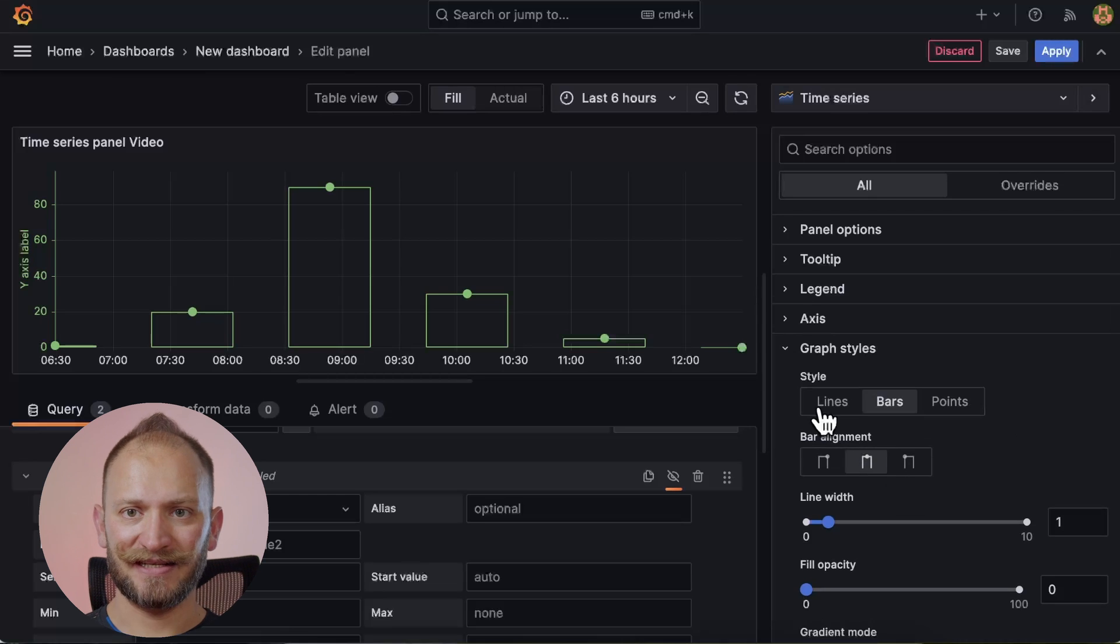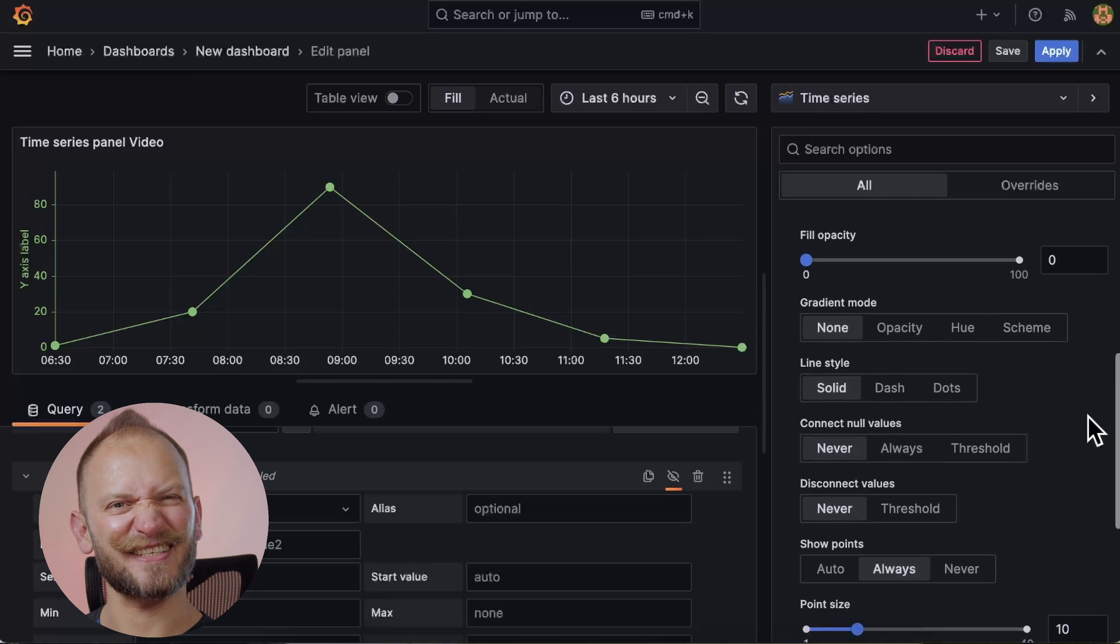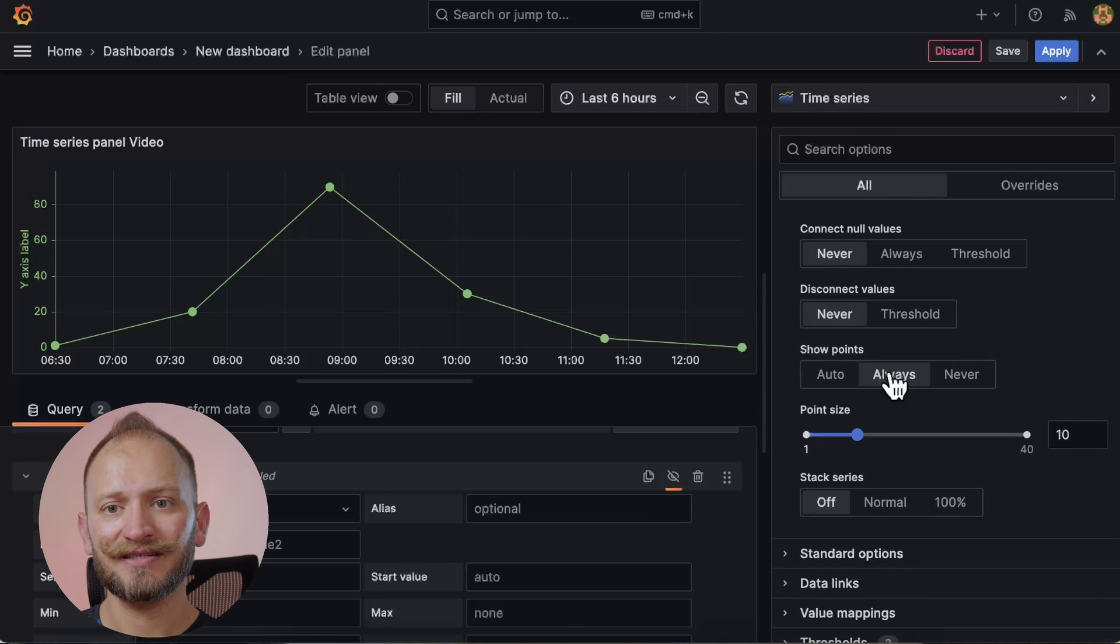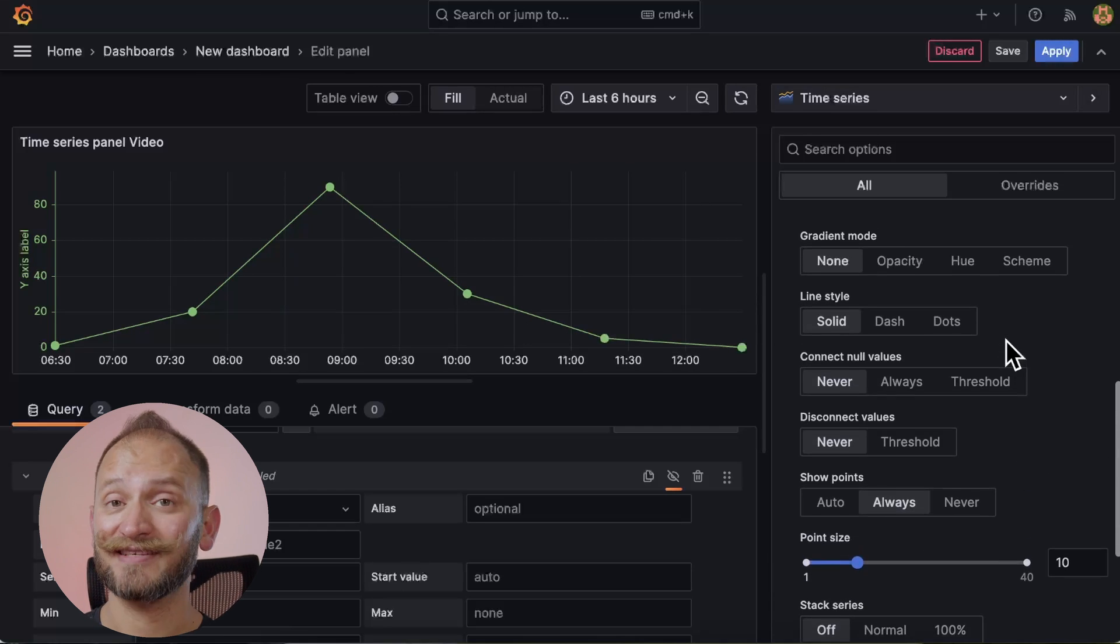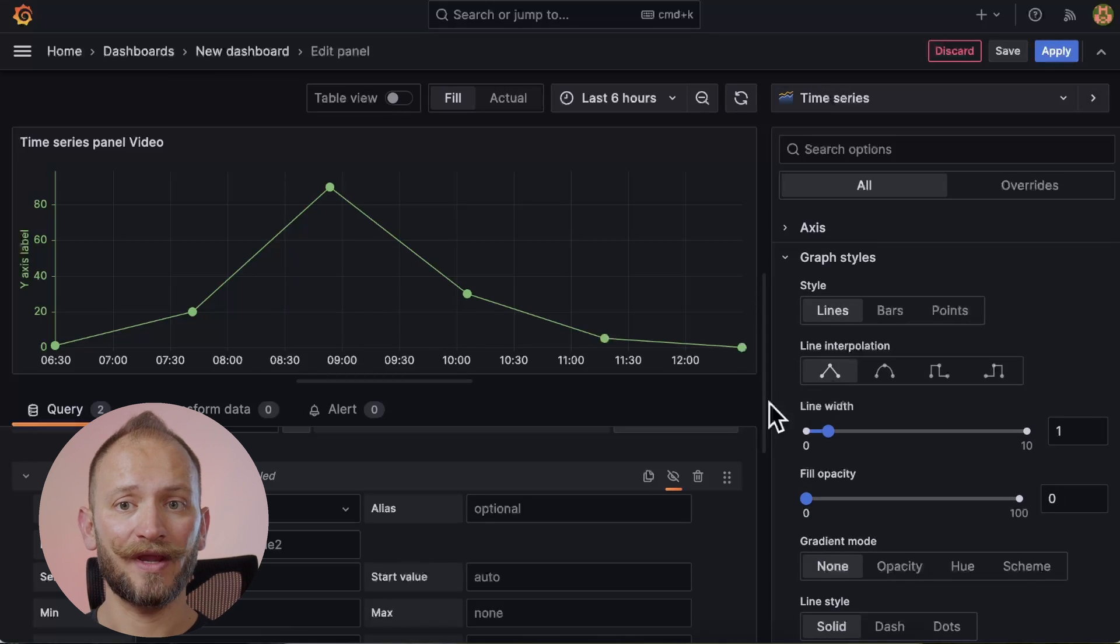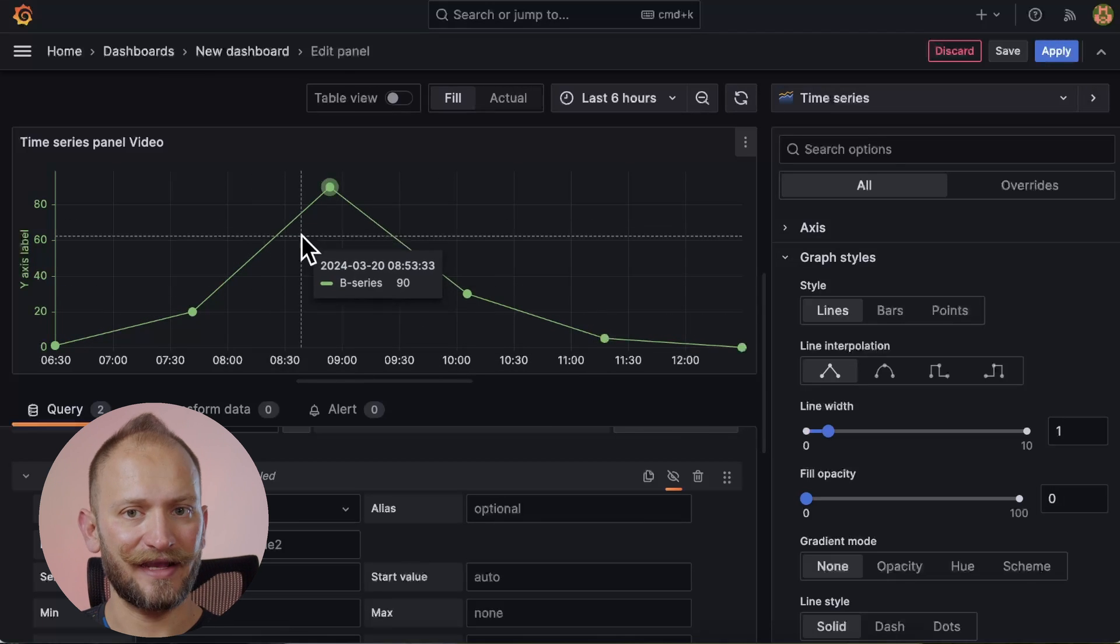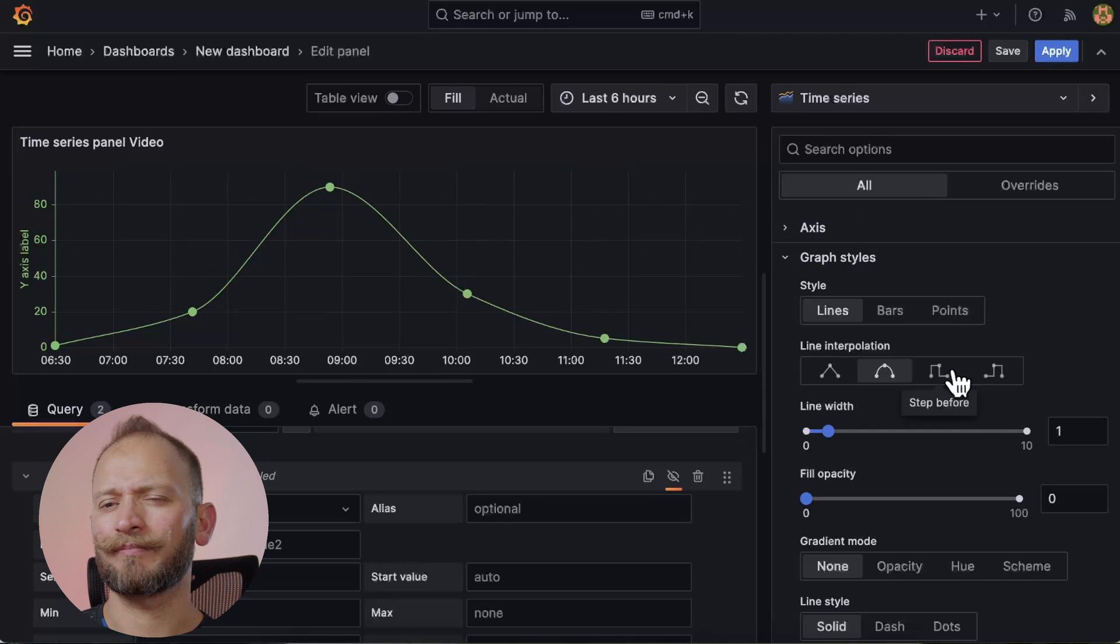Moving on to the main style. The one that we started with and the one with most options, the lines style. As you can see, the points were kept active from what I selected on the bars. But you can activate and deactivate them the same way. I want to keep them to show you the next options. Here, the line interpolation is how the line will behave between data points. We can make it linear, meaning a straight line from point to point, creating angles with the next line to the next data point. Or we can smooth them and curve them between data points.